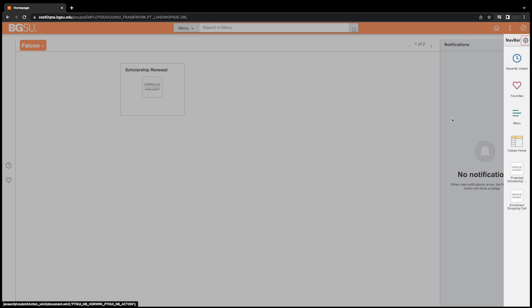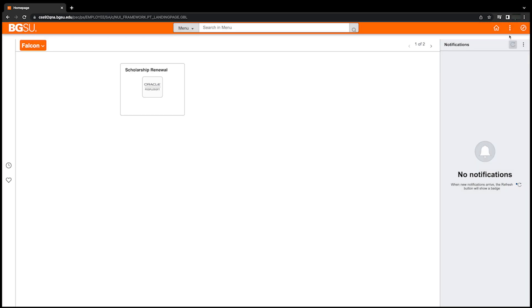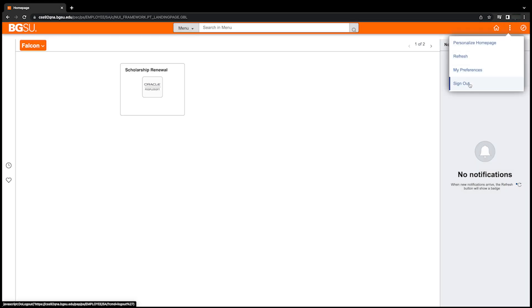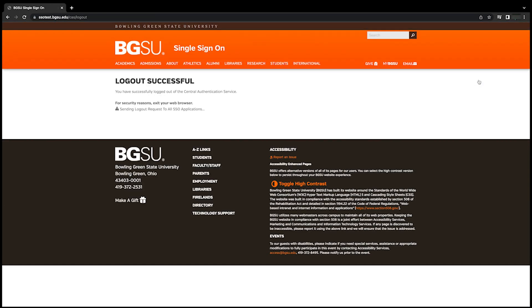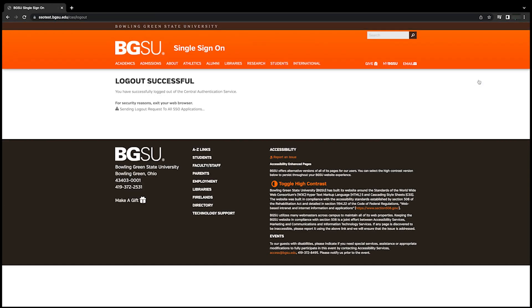To sign out of PeopleSoft with Fluid Interface, click on Actions (the three vertical dots) and select Sign Out. Please note that all other PeopleSoft navigation systems will remain the same as in the new Fluid Navigation.